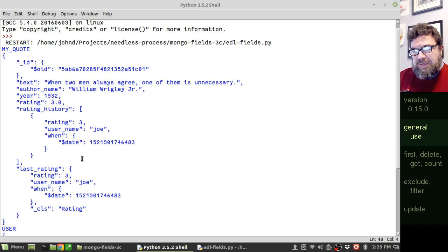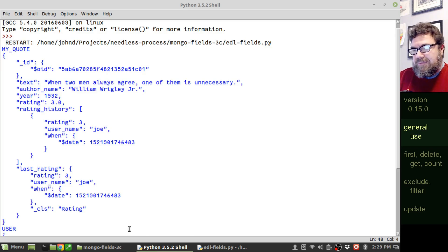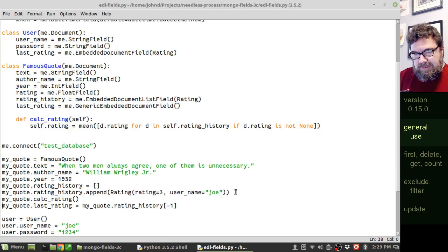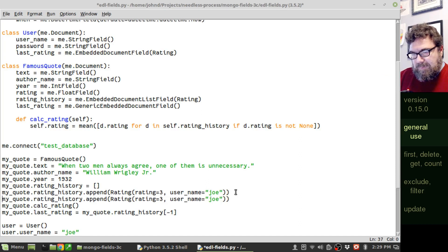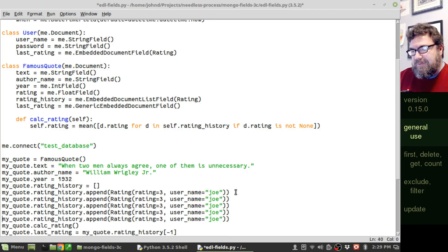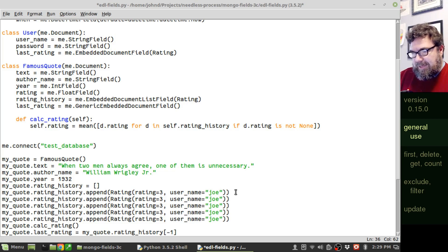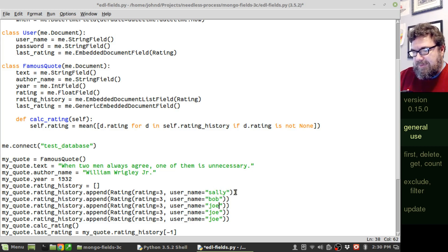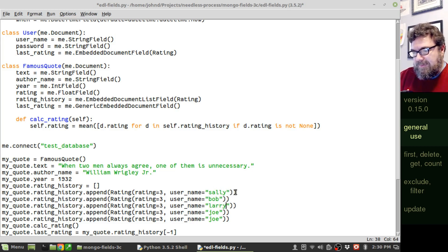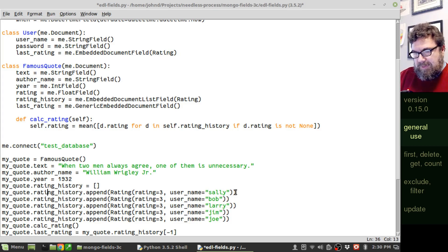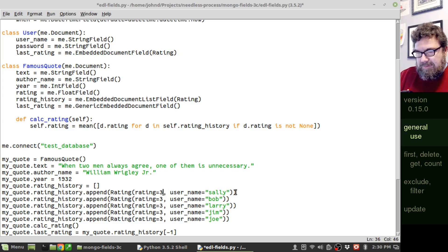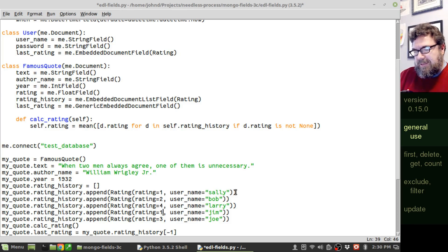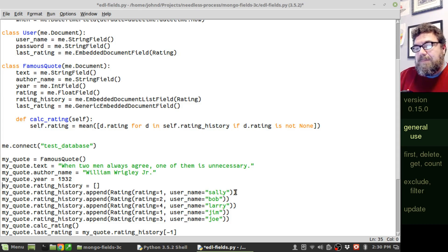So there we go. Let's go ahead and add in a few extra entries. And let me show you a little trick we can do. Let's add another entry into here. Let's go ahead and add two more. Actually, let's make five. All right. Different names. Sally, Bob, Harry, Jim. Let's give them different ratings. Sally hated that quote. Bob wasn't a big fan of it either. Larry loved it. And Jim hated it too. There we go. Let me show you a trick.